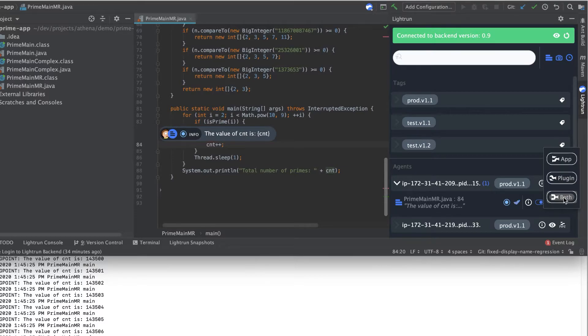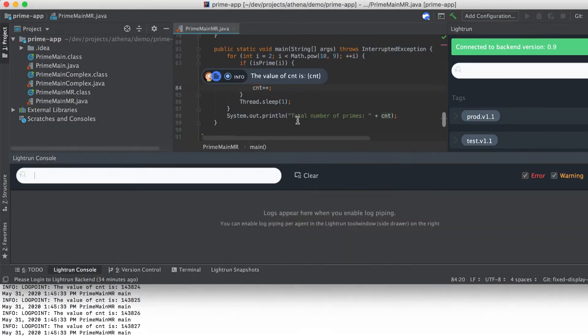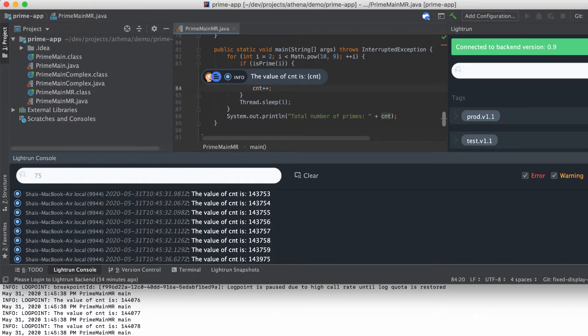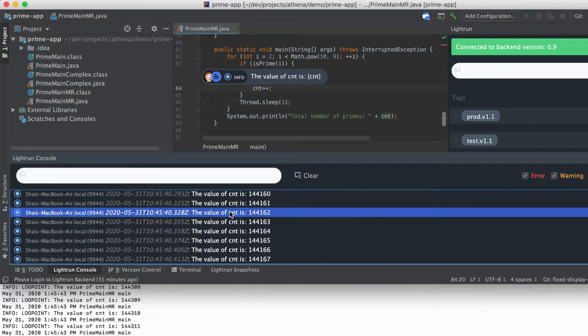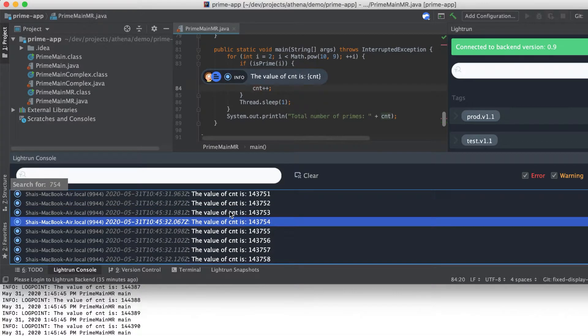Now that the piping is on, you can see the logs in the Lightrun console. You can search by typing anywhere within the console, and you can filter logs by typing in the text field on the top.